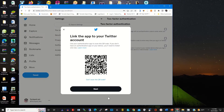Now it's time to link your Twitter account with the authenticator app. You need to install the Google Authenticator app on your phone. To find more information on how you can install the Google Authenticator app, click on the link at the top on how you can install it on your phone to use it to link your Twitter account.